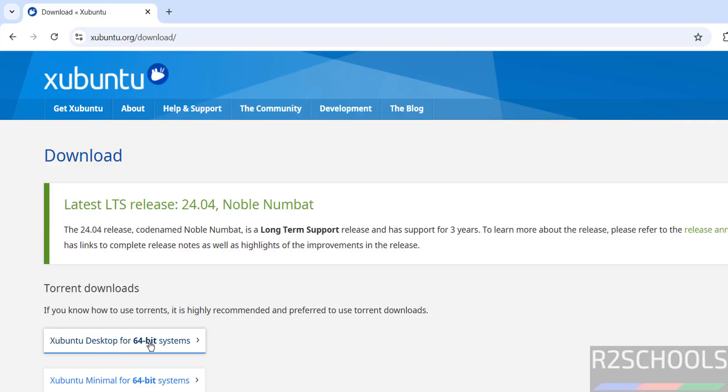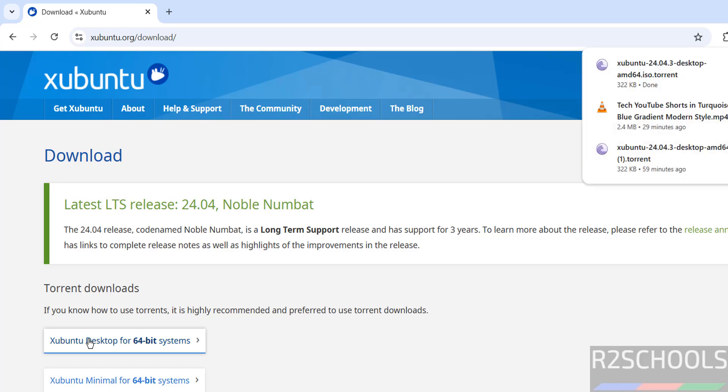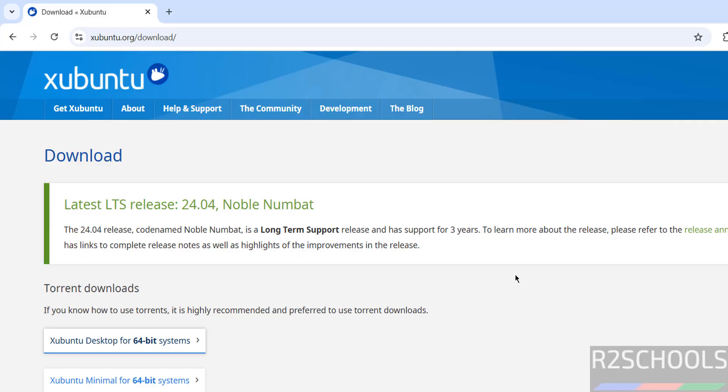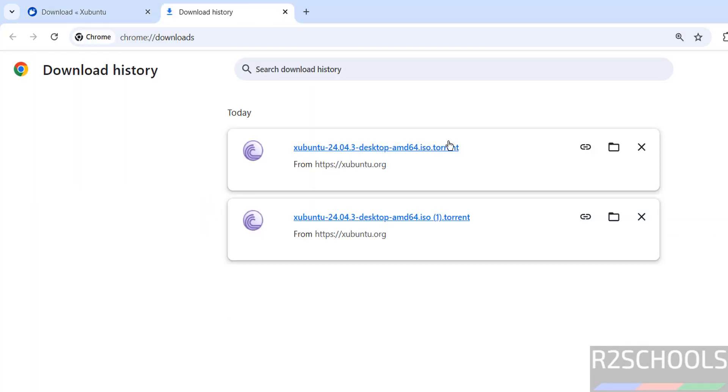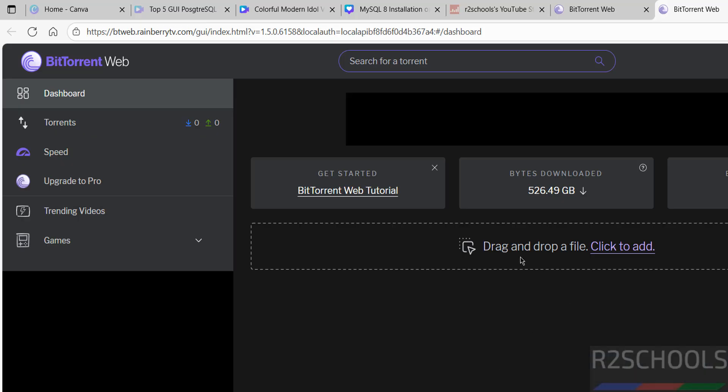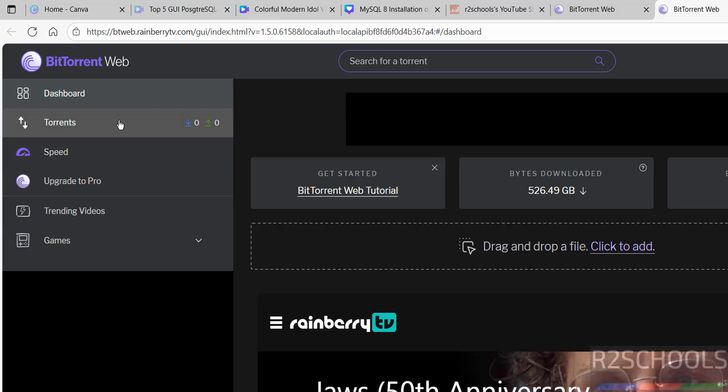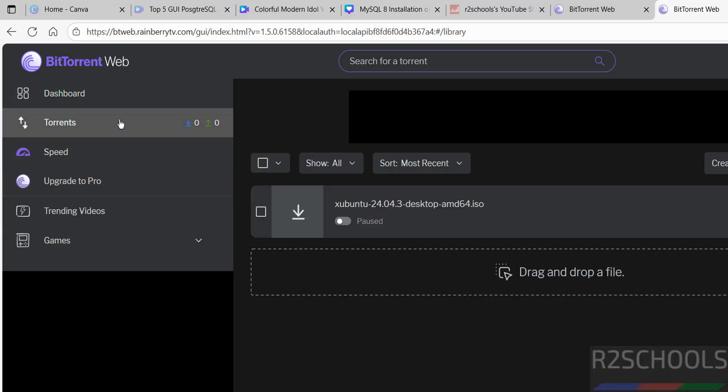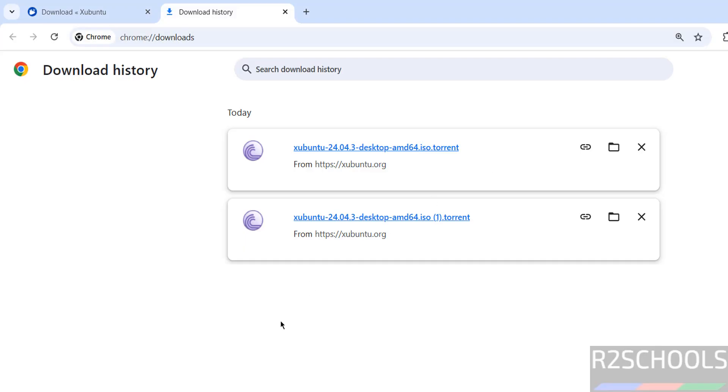This is minimal, but I'm going with full, so click on Xubuntu desktop for 64-bit. The torrent file downloaded. I have already downloaded it by using the torrent link. In your case, wait until download is complete. Once download is completed, then open VirtualBox.